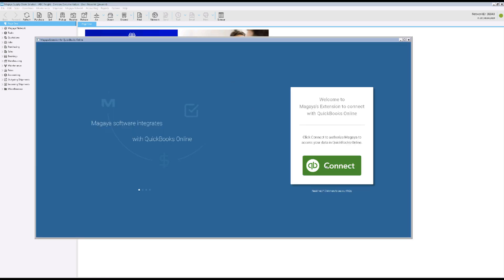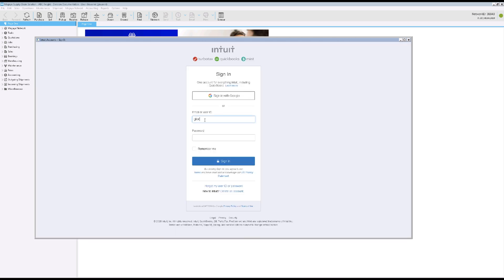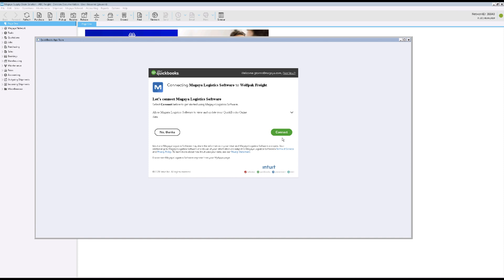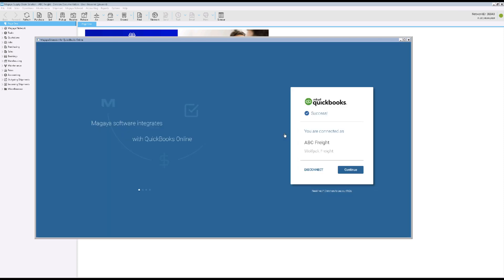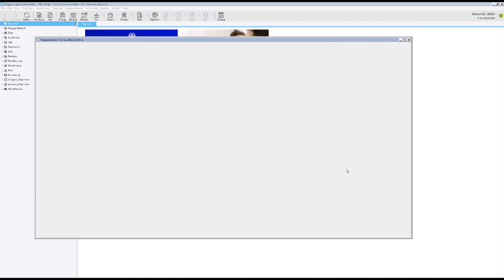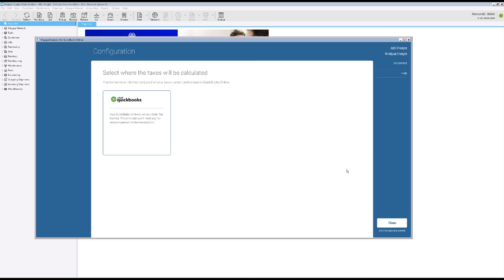Click the Connect button in the screen. Log into your QuickBooks Online company account. Select your company. Click Next. A success message appears. Click Continue. And now you're ready to go.